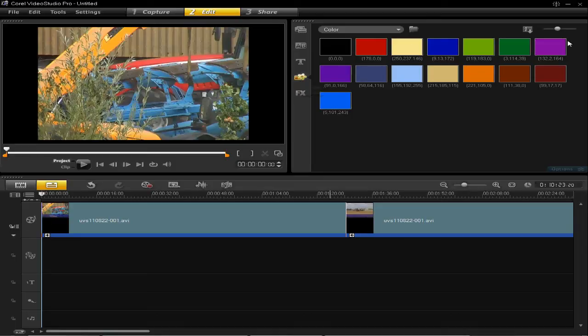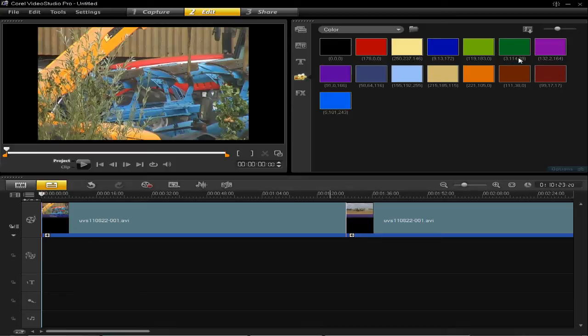Then you have all these different colours here. Obviously not all the colours are there, but you can edit them. So, click on a colour which is close to what you want. So, I'm going to click on blue.